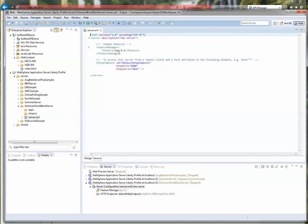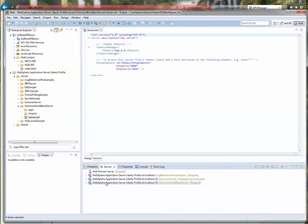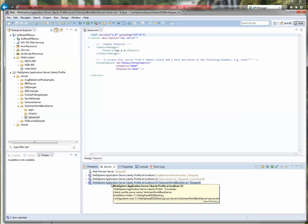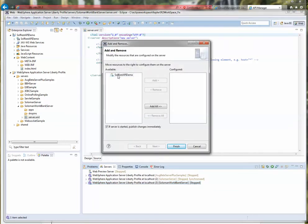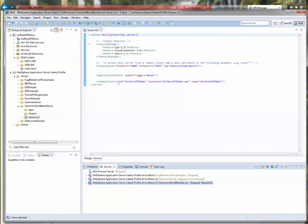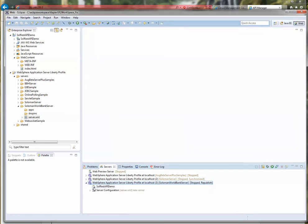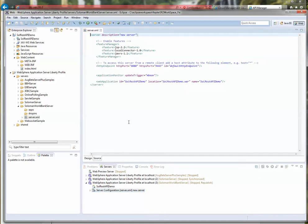Now I want to install the application. I right-click on the Solomon World Bank Server and do Add and Remove. The Sile REST API Demo is there — I click Add, then Finish. One thing to bring to your attention: before I installed the application, the server configuration file had only the JSP feature. Now that the application is installed, because it makes use of the local connector and JAX-RS, Eclipse automatically added those two features into the server XML file. That's how smart and easy this is made to use.